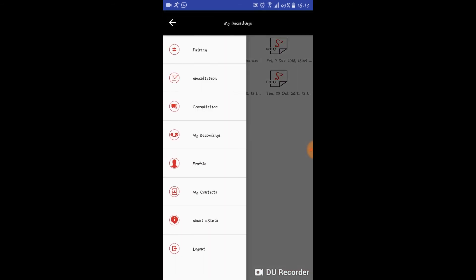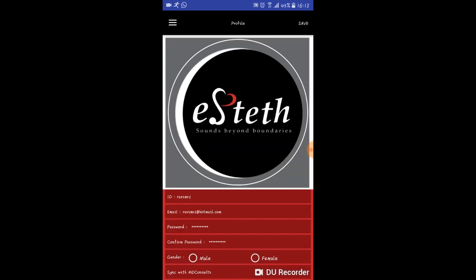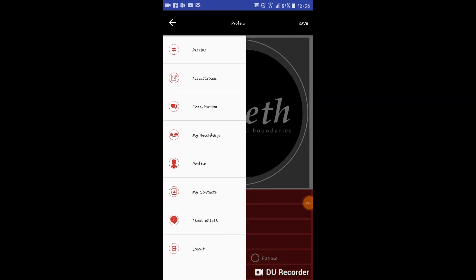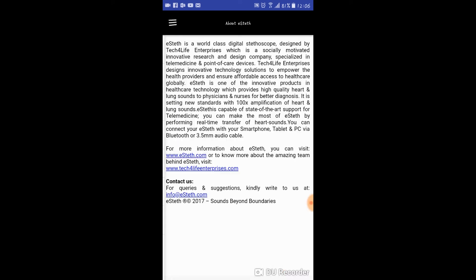The profile option allows you to edit information and add different profile pictures as well. You can learn more about e-steth if you go to the about e-steth option.